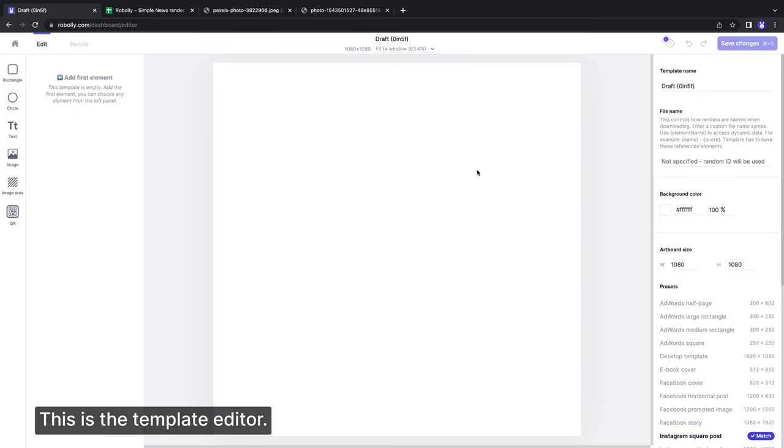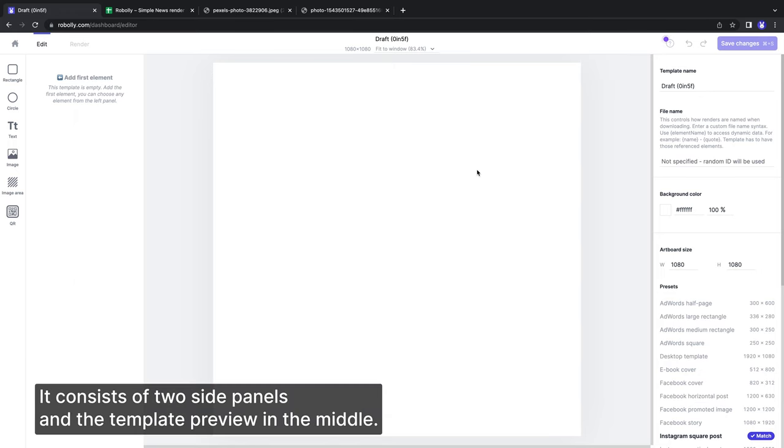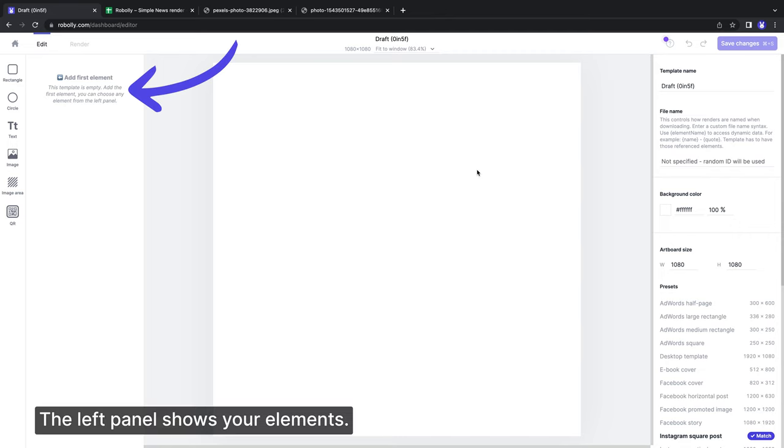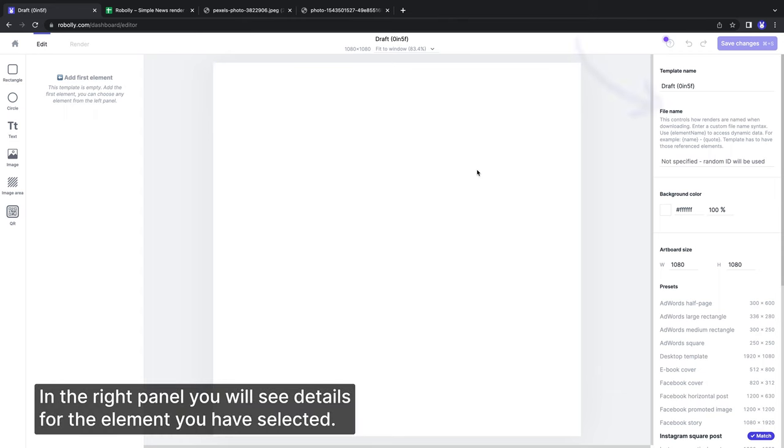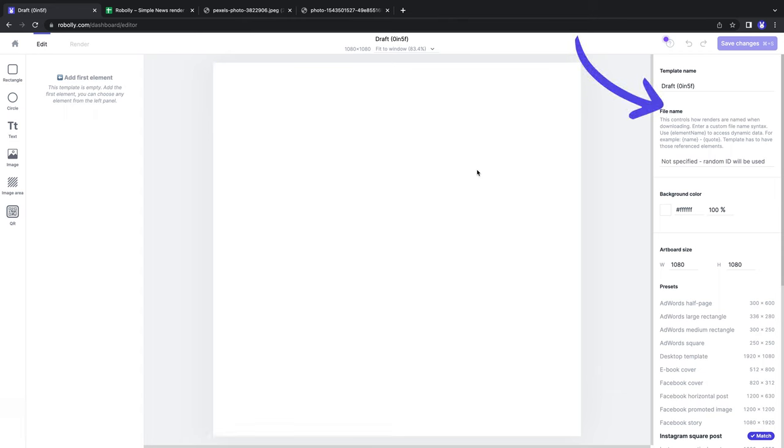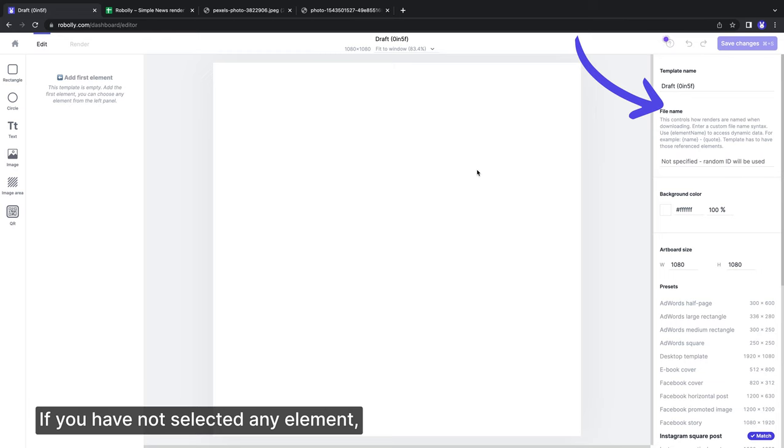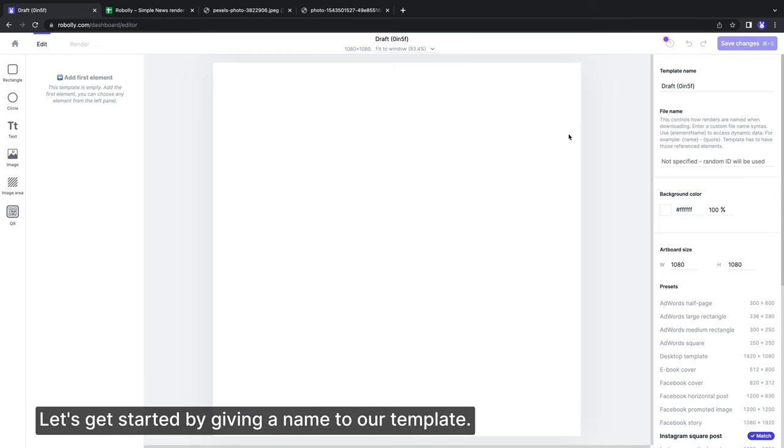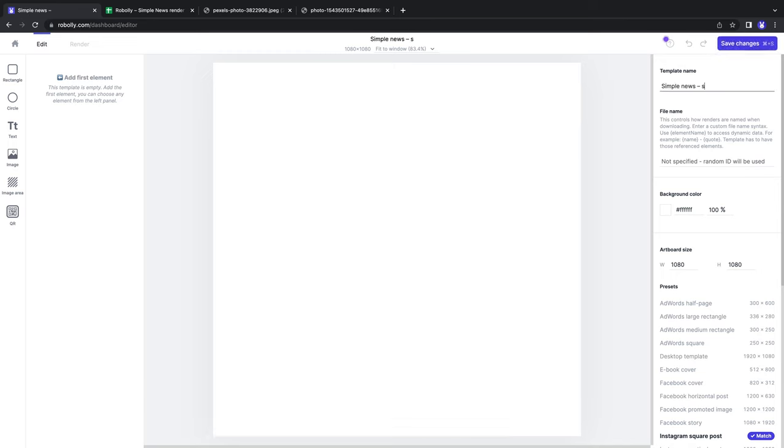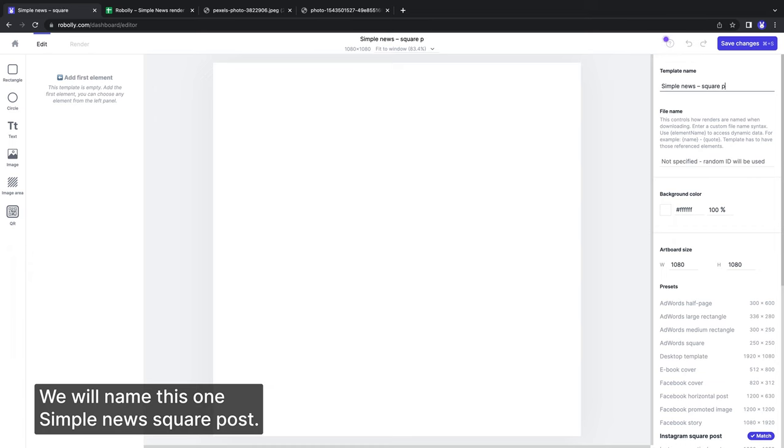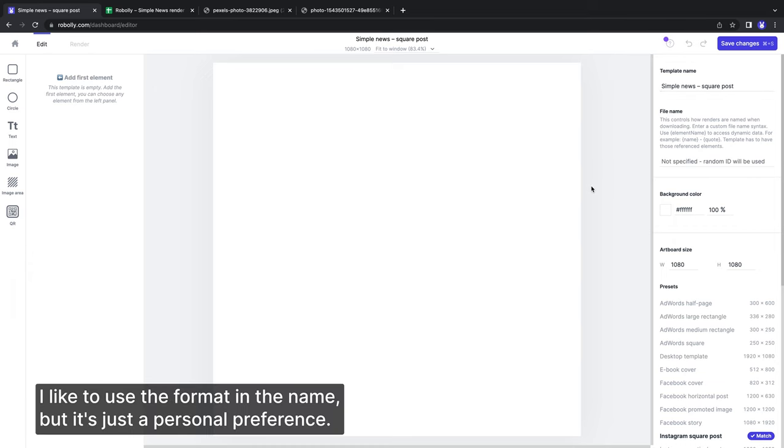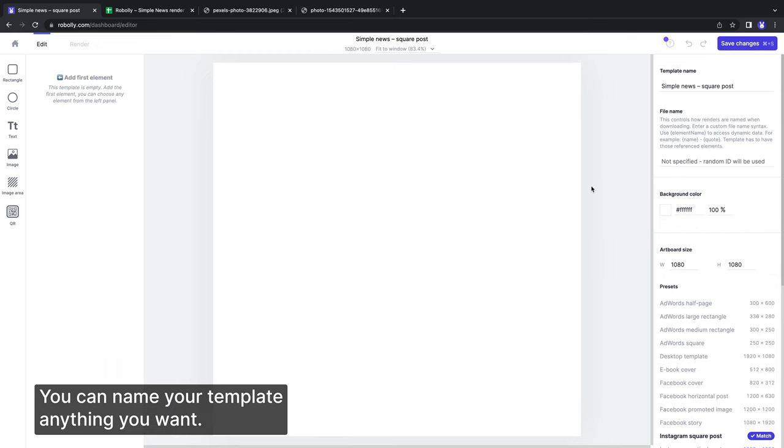This is the template editor. It consists of two side panels and the template preview in the middle. The left panel shows your elements. In the right panel, you will see details for the element you have selected. If you have not selected any element, then the general template information shows here. Let's get started by giving a name to our template. We will name this one Simple News Square Post. I like to use the format in the name, but it's just a personal preference.